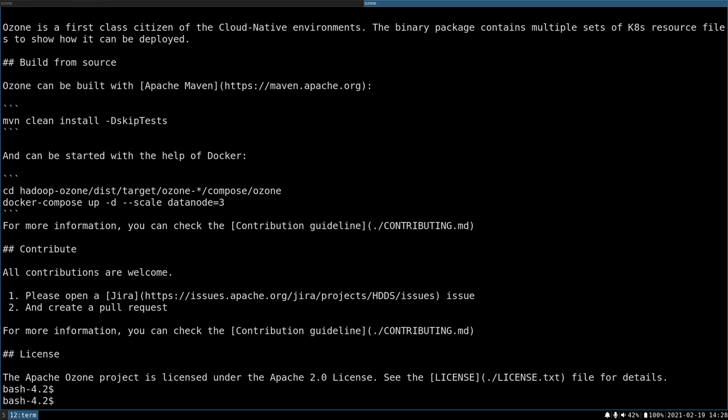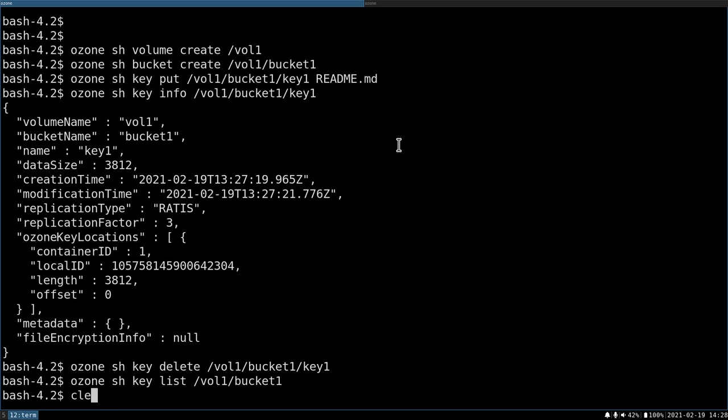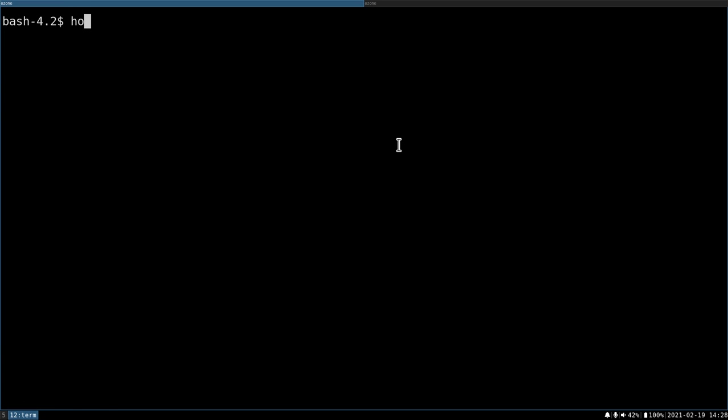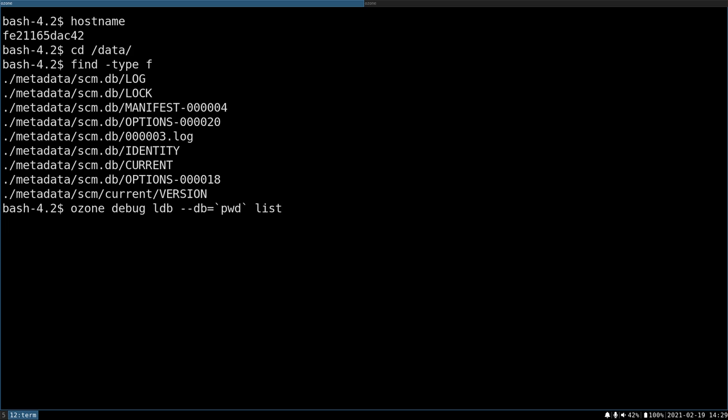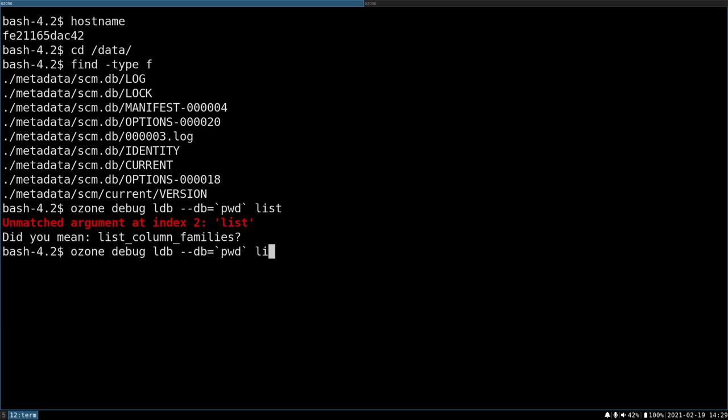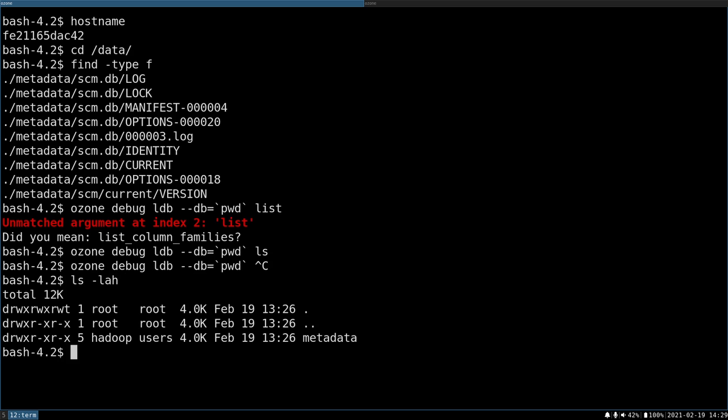Because the deletion process is an async process. So if I go back to the SCM, let's try to understand what we have here. This is the SCM host. So there should be an SCM database here. This is a local RocksDB, which is read only by Ozone, but there is an Ozone debug tool which can list the content.